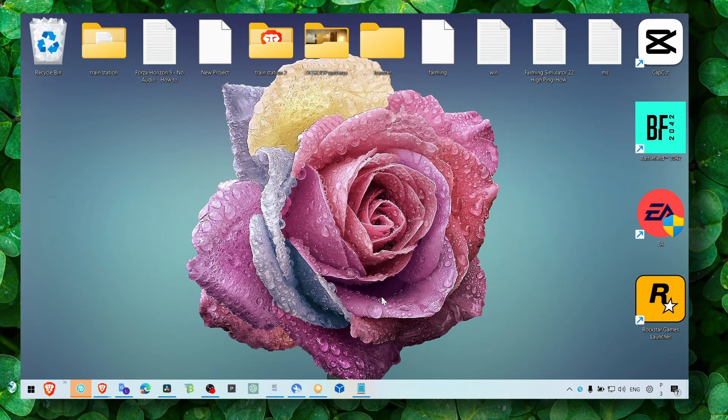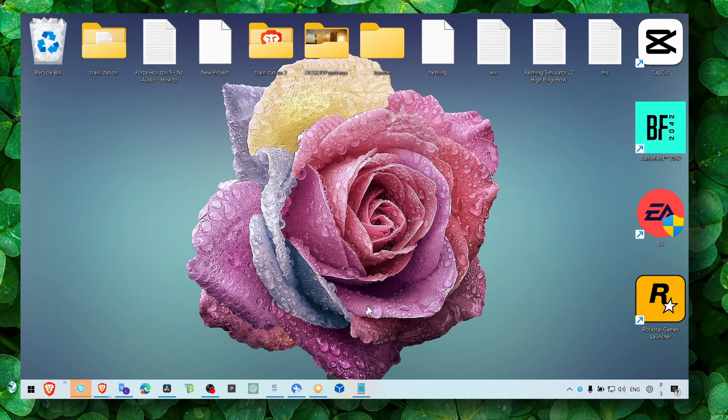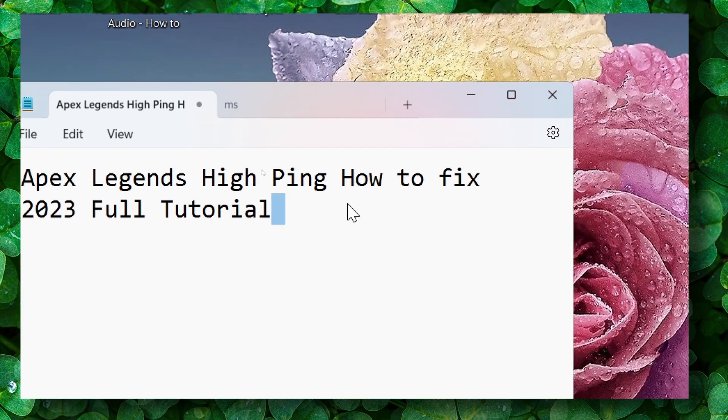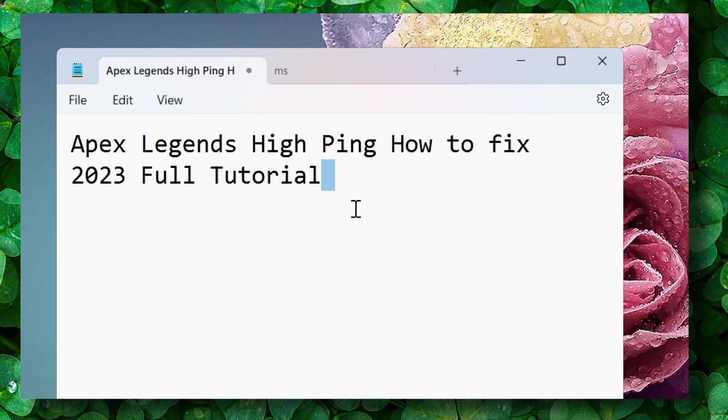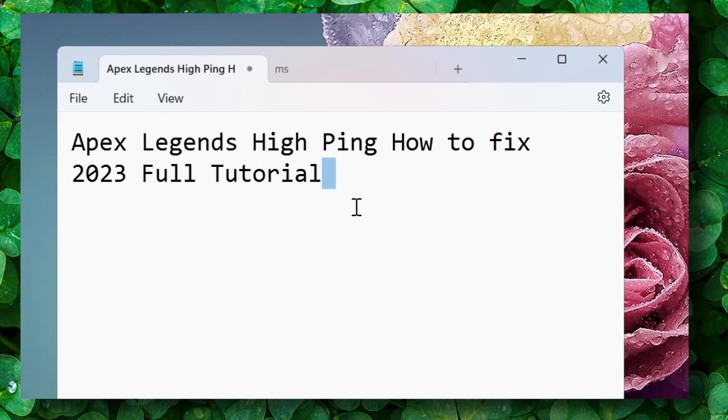Hey y'all, welcome to my YouTube channel. In this video, I'm going to show you how you can fix high ping in Apex Legends.